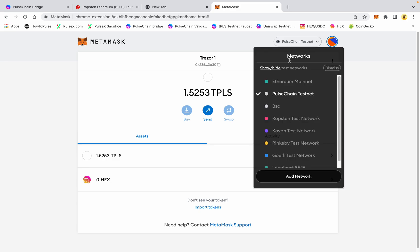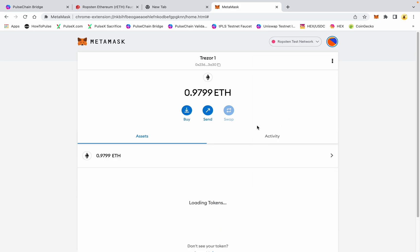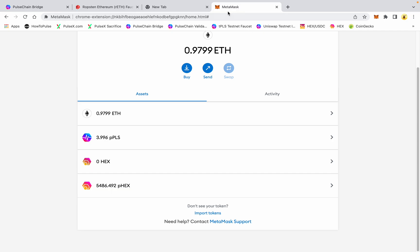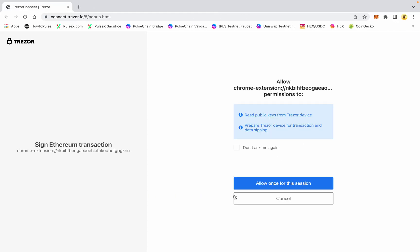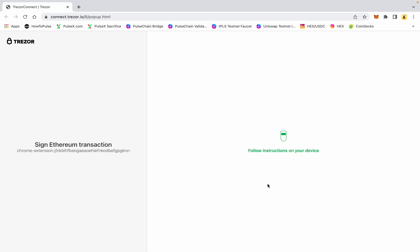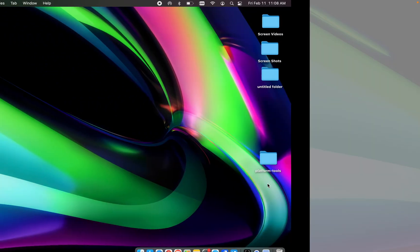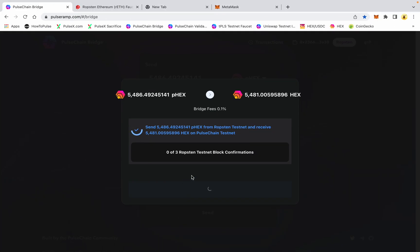Back to Ropsten — let's say we want to send that stuff back. I have 5,000 wrapped HEX, we'll go ahead and send it — same process from Ropsten back to PulseChain. This does take a minute, let me let this process here.